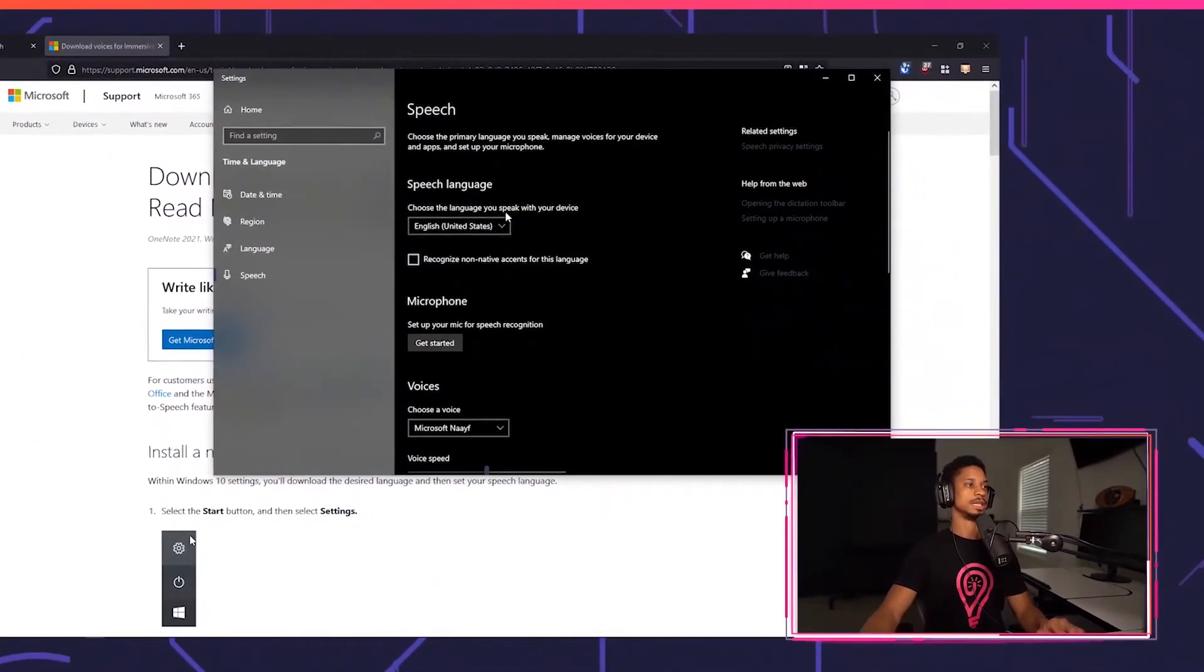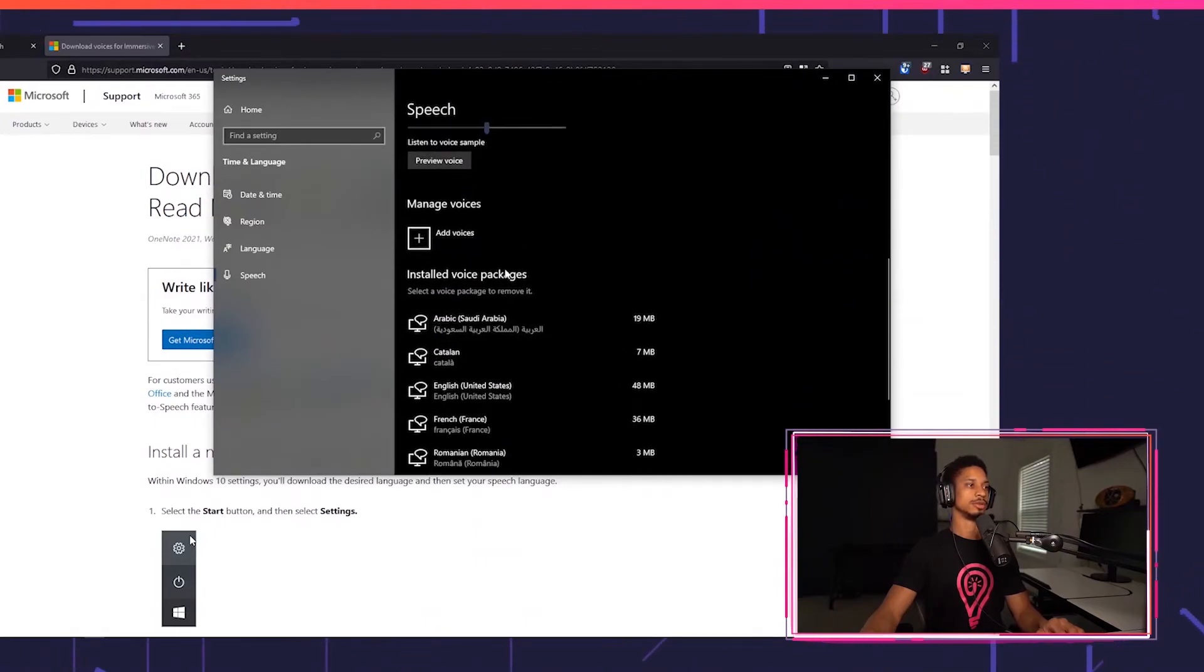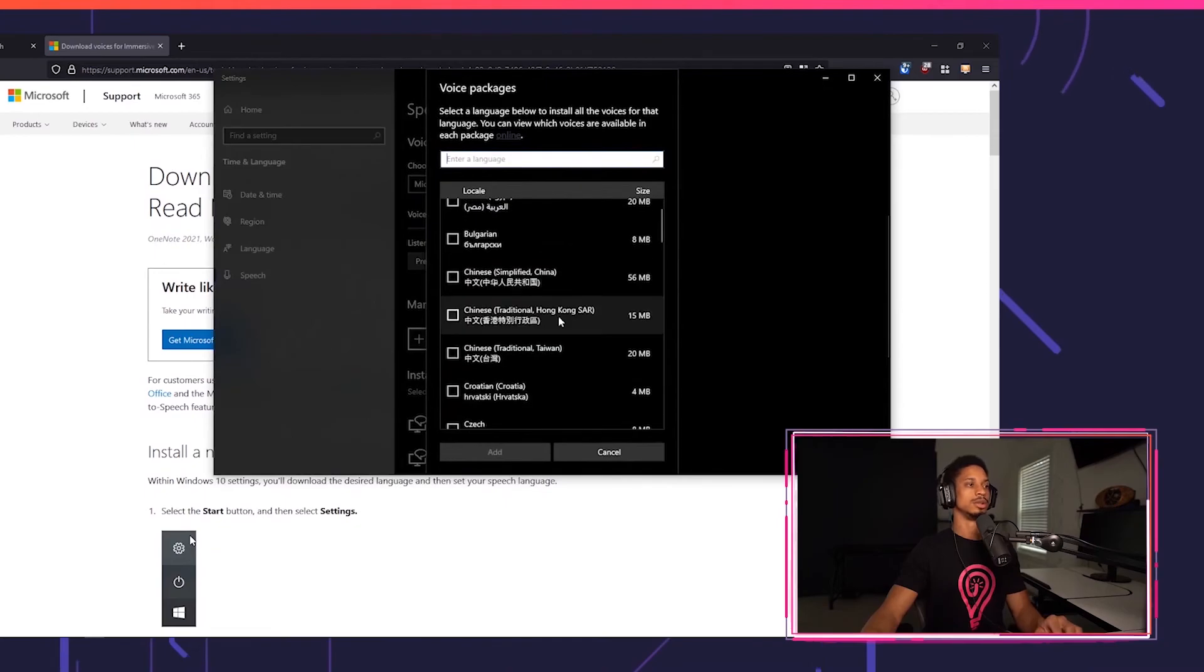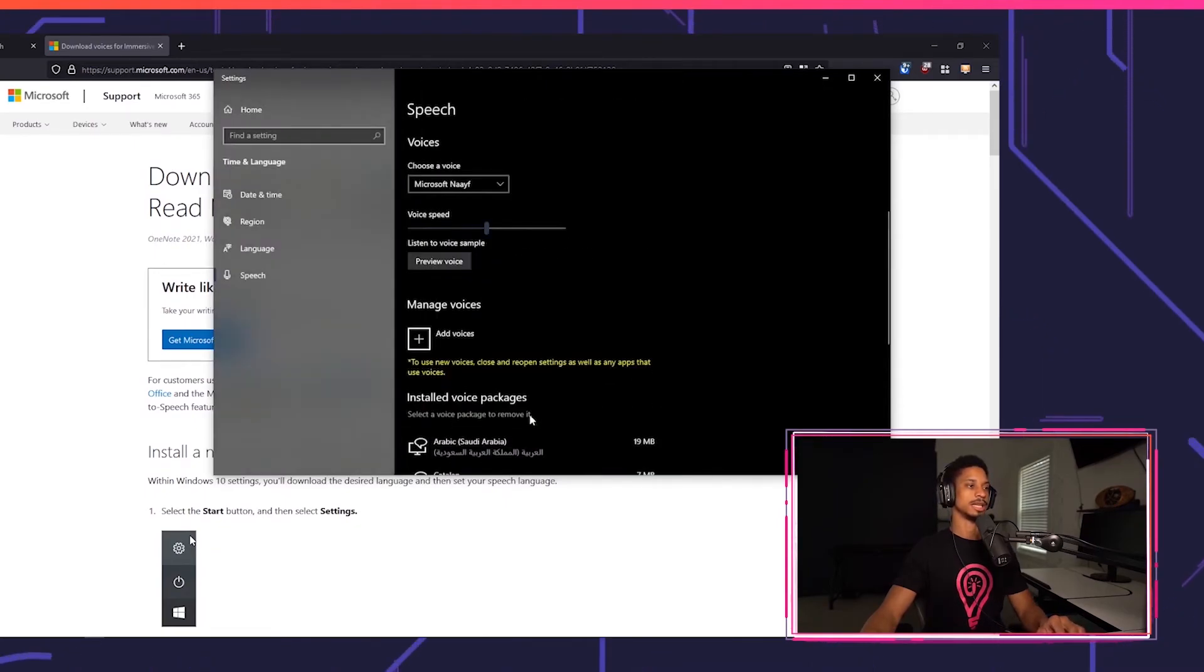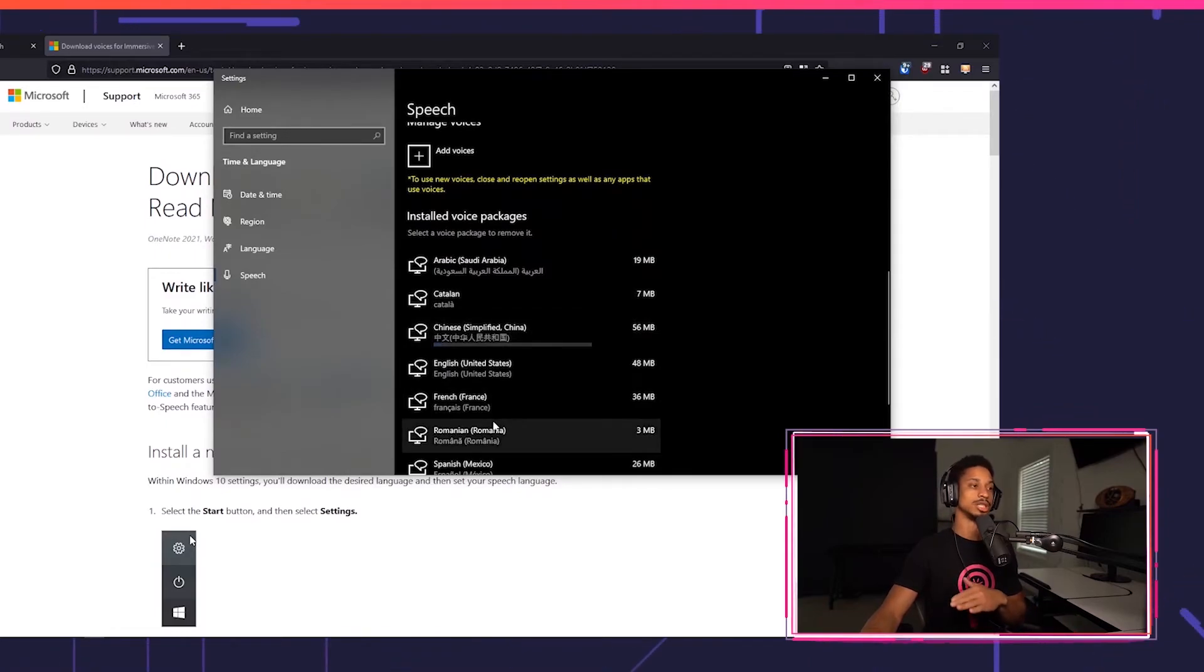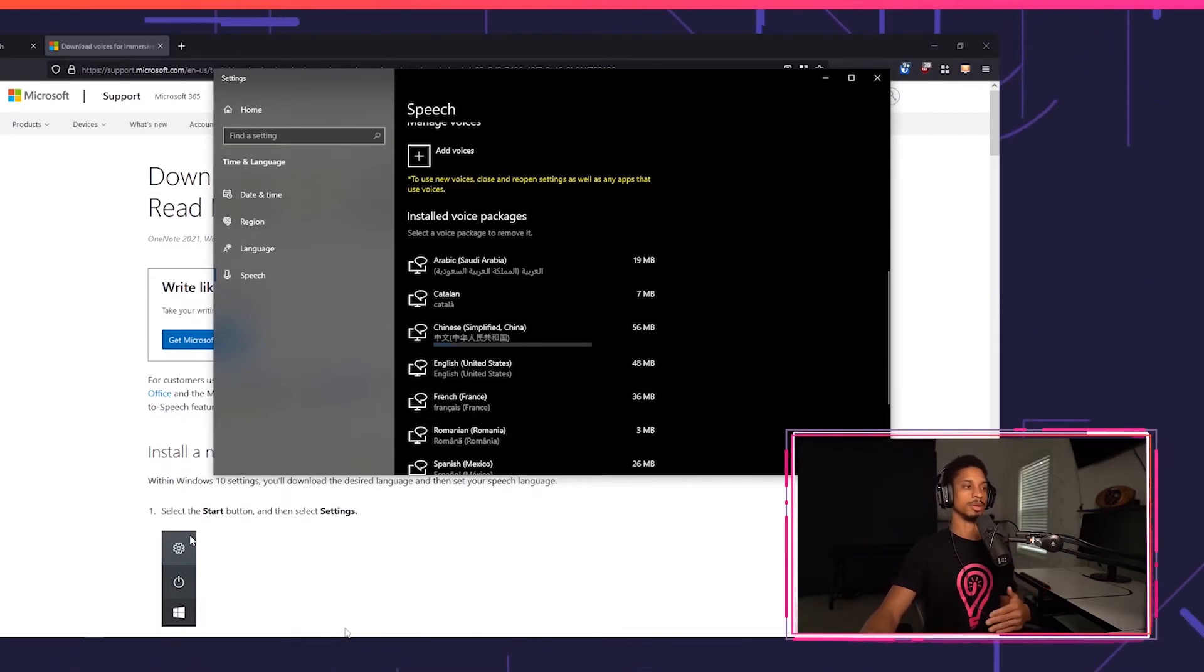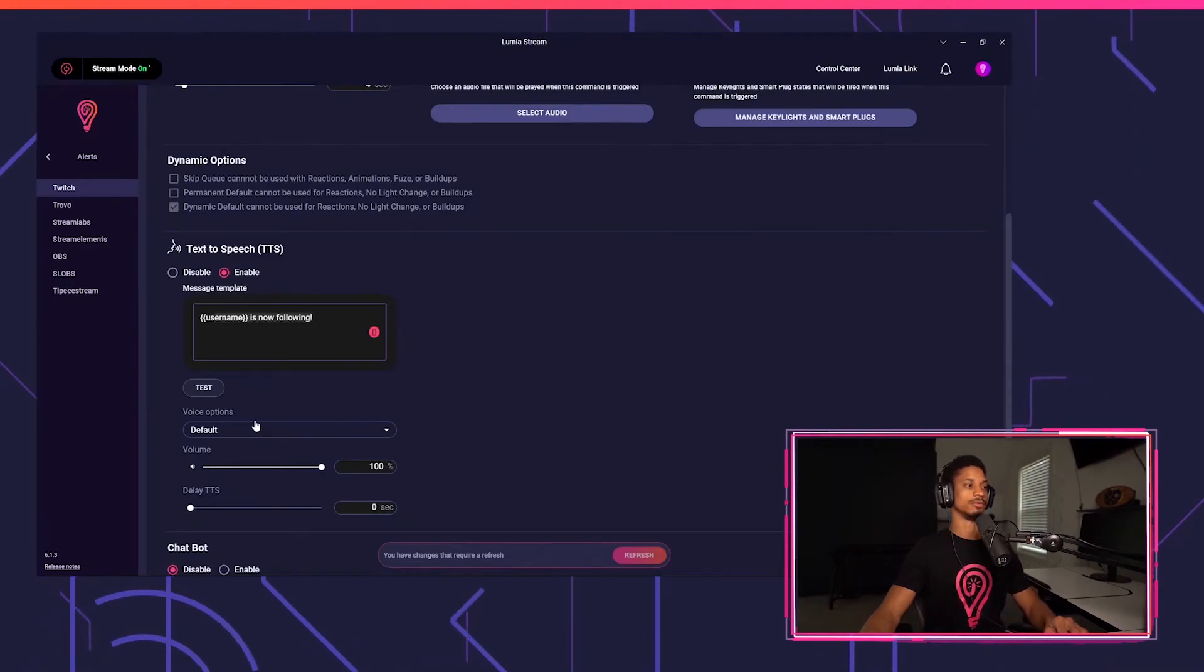And now you can see all of your different voices here. You can see your installed voices as well, but you can also add a voice. So you can select the voice here. Let's say I wanted to do Chinese. I can press add and now it will install. But after it installs, it won't show up in Lumia right away. You're going to actually have to restart your computer for it to show up.